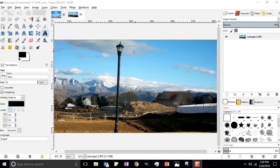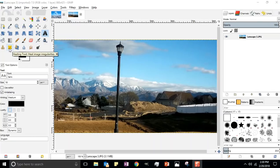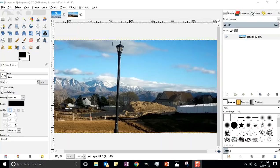I am going to try to heal this telephone pole out of here. The healer is the little band-aid, it says healing tool. You're going to take a little sample, so like I'm working up here in this cloud. I want this area of the pole up here to match the cloud.